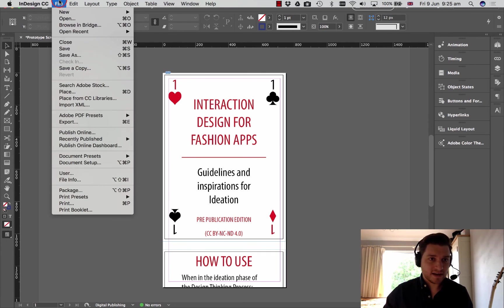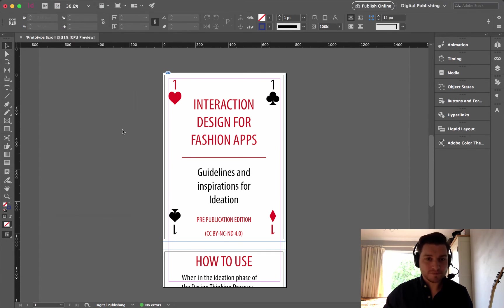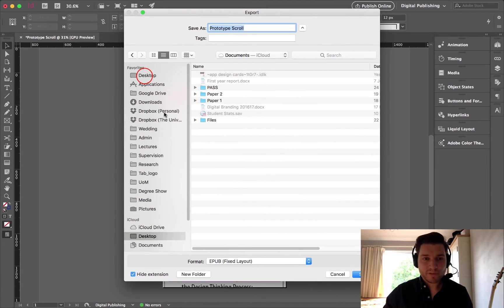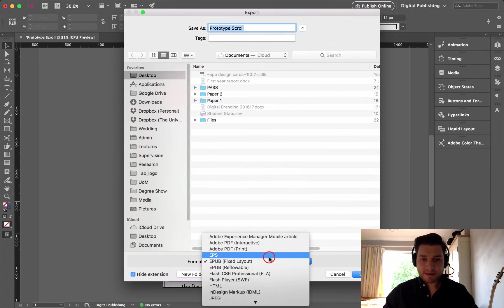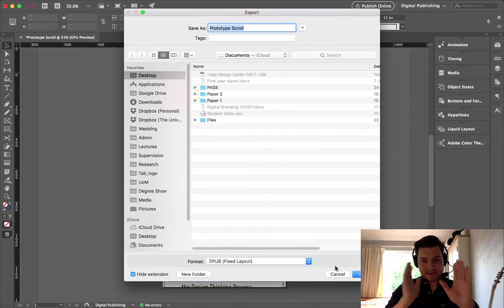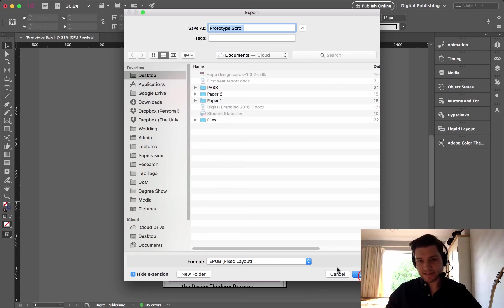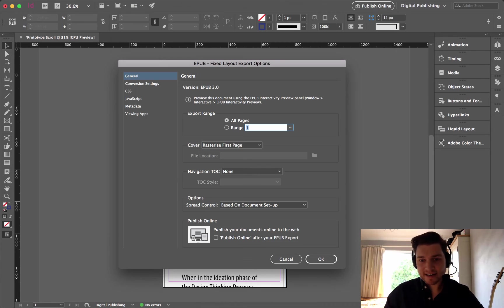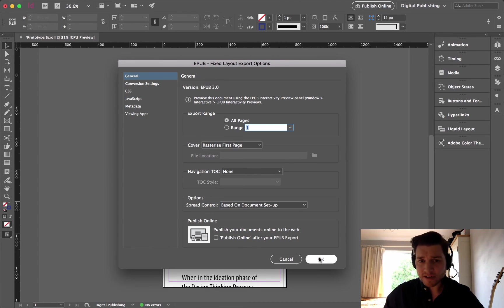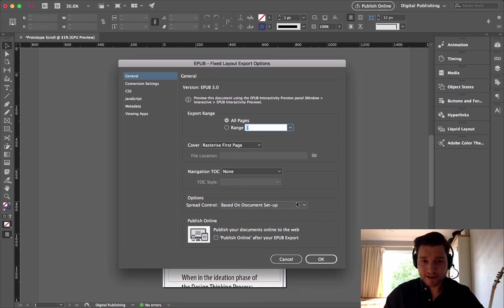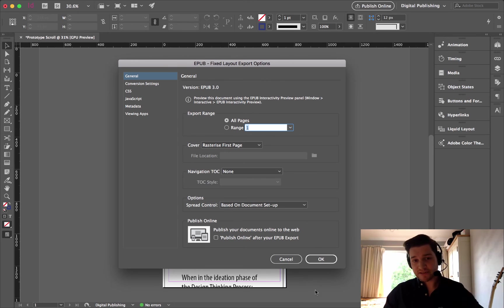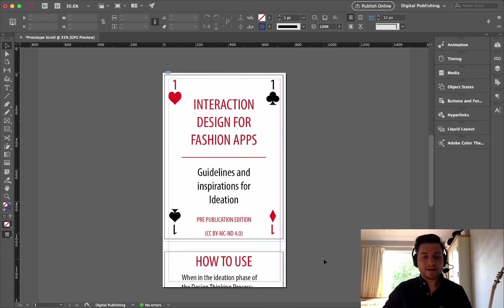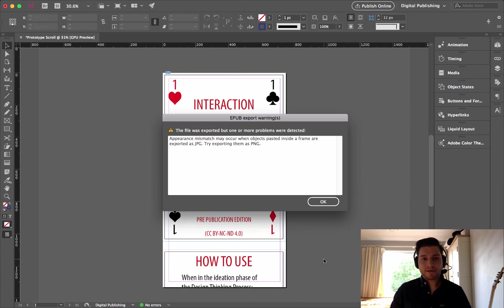So I can now close the menu, and I can export. So I'm going to go to Desktop. EPUB Fixed Layout, so everything stays in the right place. And click Save. Click All Pages. That's right. And rasterize the first page of the cover. You know all this stuff already. Click OK.